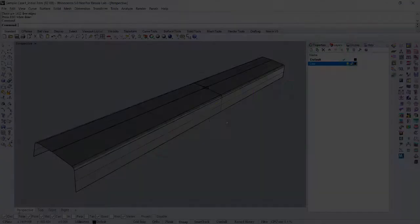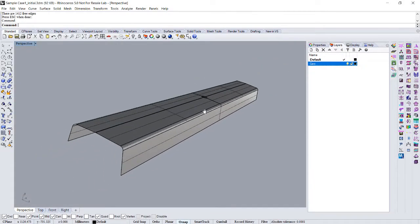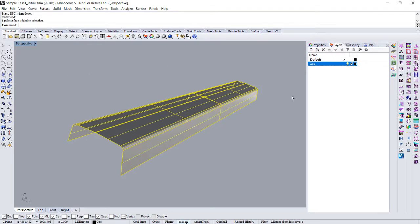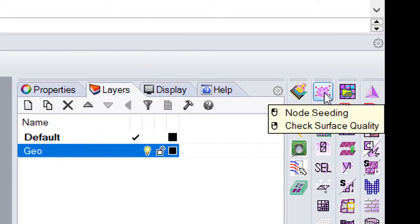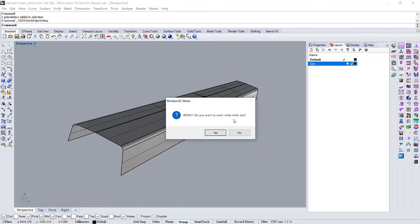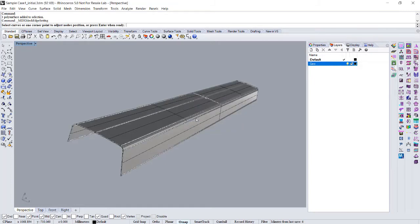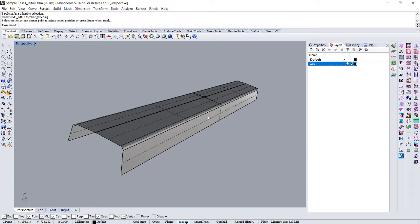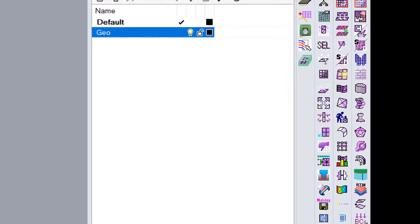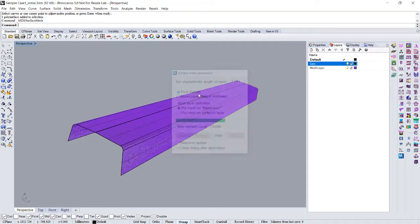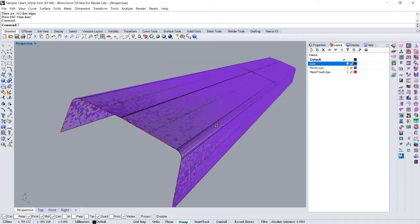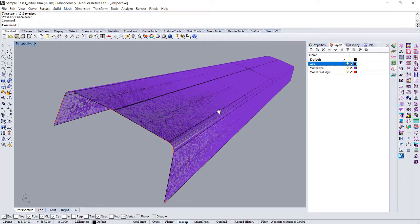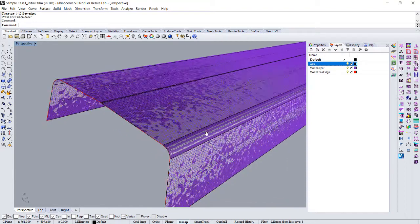Back to the model. First, we are going to generate the surface mesh of this geometry. Give it a node seeding. Do you want to reset initial mesh size? Yes. 2 mm, just like the thickness. And then create surface mesh. Pure triangle. The surface mesh is done. Now we can see the purple one is our surface mesh element.